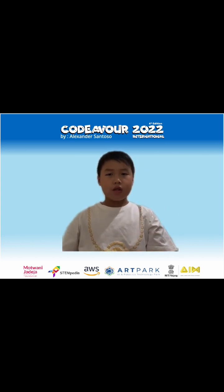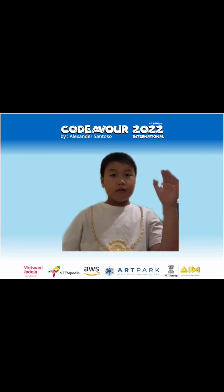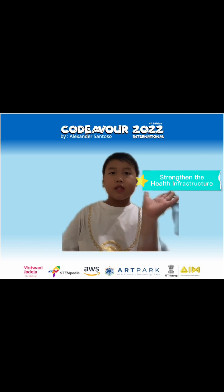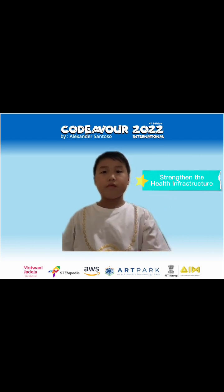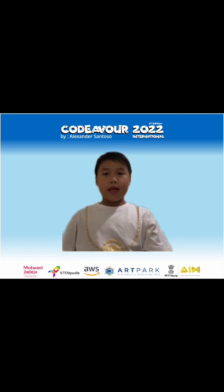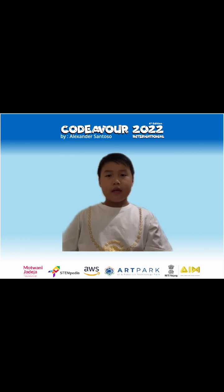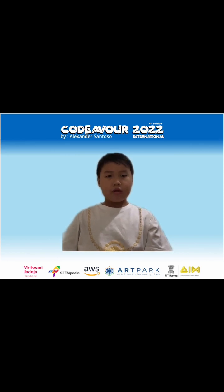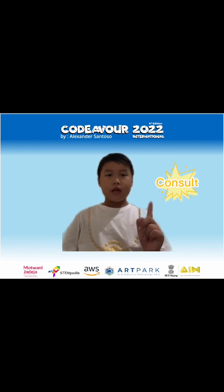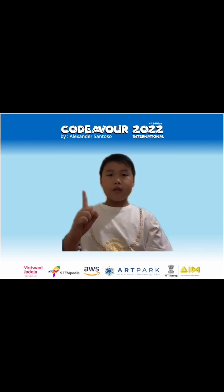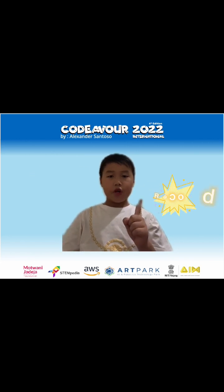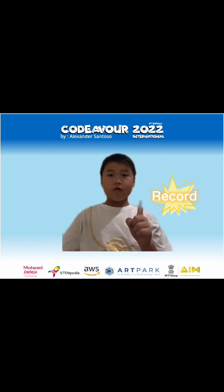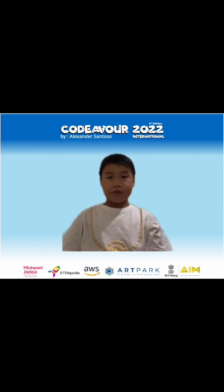I've created Dr.AI, aligned with the theme Strengthen the Health Infrastructure. Dr.AI is a virtual health center designed for children where we can consult, do simple screening, and save our record for future reference.